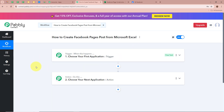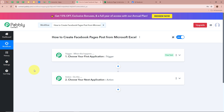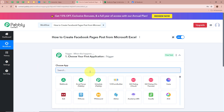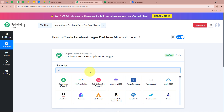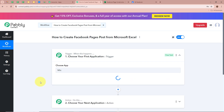One says Trigger and the other says Action. Trigger and Action are the two most important steps of our automation process. Trigger says "when this happens" and Action says "do this" — our action is a response to our trigger. In an automation process there can be only one trigger step but multiple action steps. We need to set up our trigger step first. Click on the arrow and for the trigger application, we are going to select Microsoft Excel.